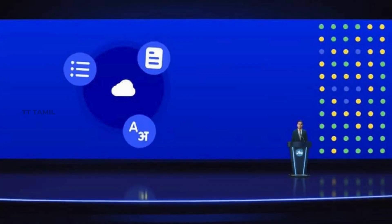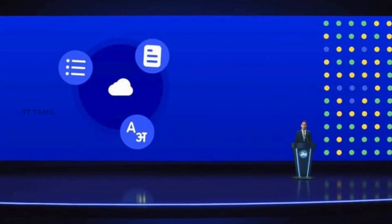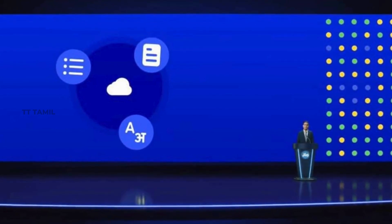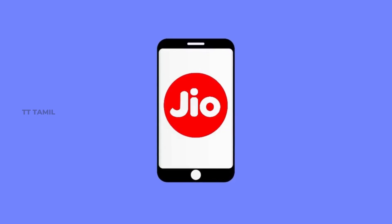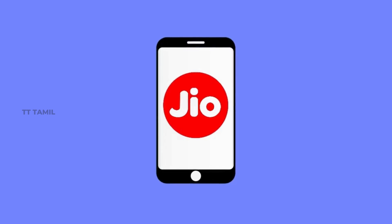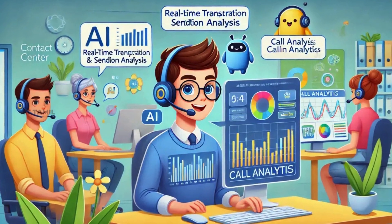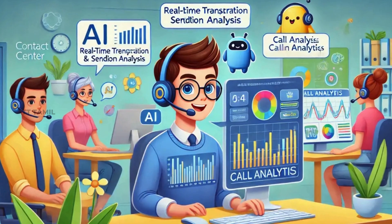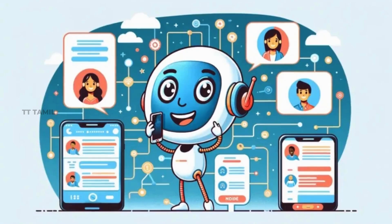At the 47th Annual General Meeting, Jio introduced a phone call AI service. We can integrate AI into phone calls, and our calls can be recorded, summarized, and translated.